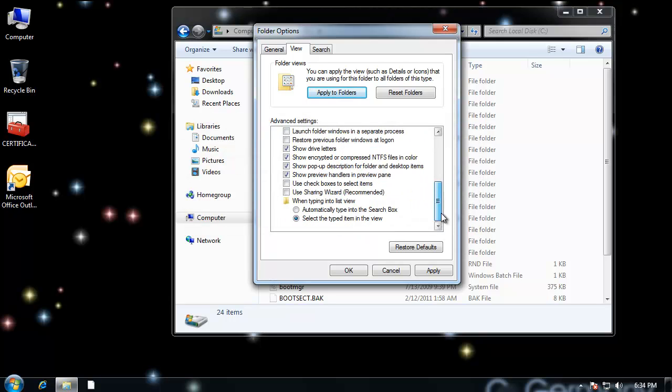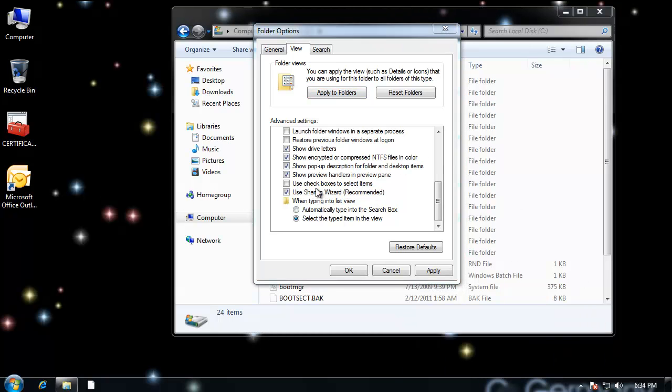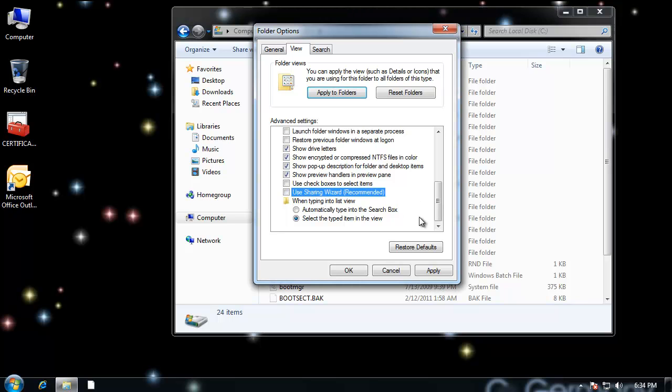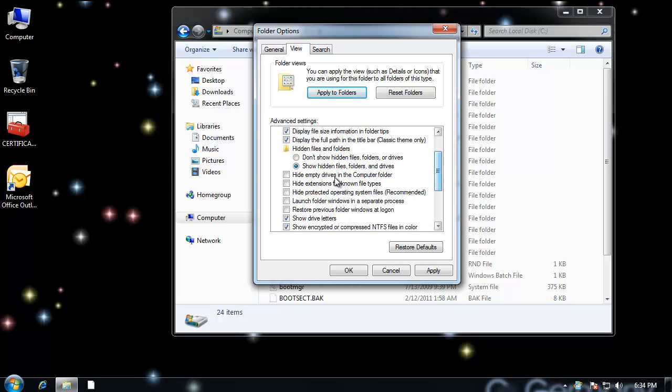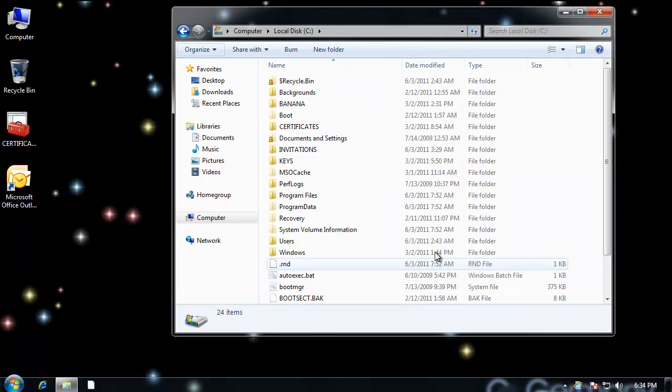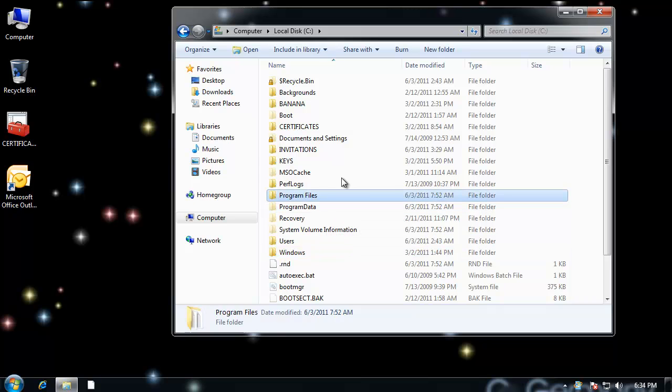And then finally down here, this would be checked. Use the sharing wizard. That hides the security tab. So you'll want to go ahead and uncheck that option. And then when you do that, you'll be able to see hidden files and things. So let's talk about what happens.